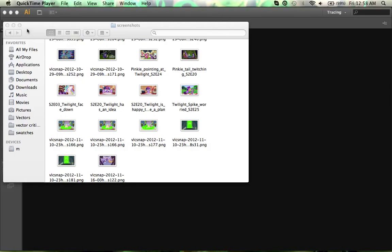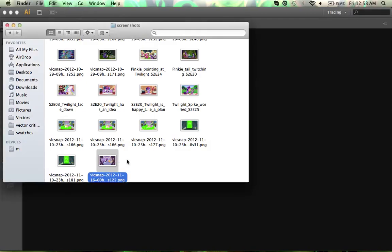Hello everyone and welcome to this tutorial on vectoring in Illustrator. This time rather than talking about a specific tool, I'm going to walk you through how to vector a pony's body. If I tried to vector the entire thing it would take a little bit too long for a short video. So to begin with I'm going to take a screenshot that I have, which is right here in my screenshots folder.